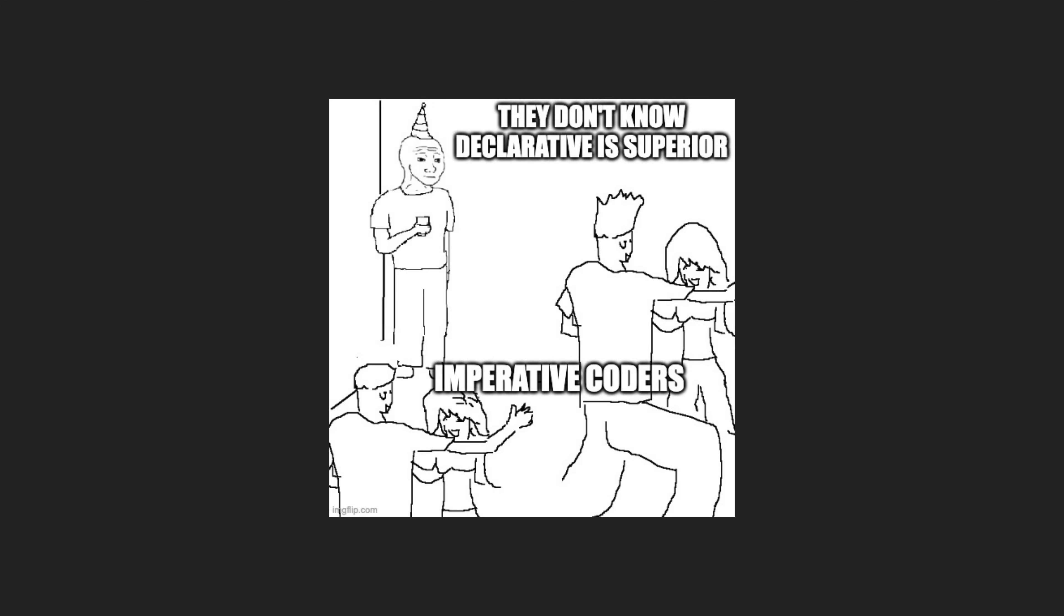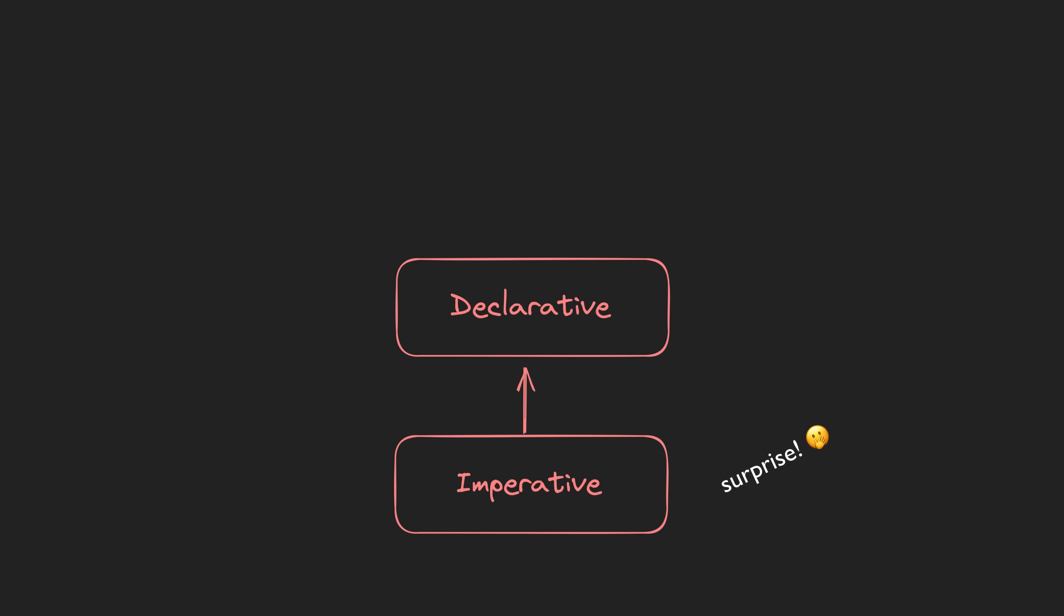I want to start by saying that I'm not here to tell you that everyone should be coding declaratively or that you're doing something wrong if you're coding imperatively. This is all very context-dependent anyway, as ultimately all declarative code is powered by imperative code underneath.